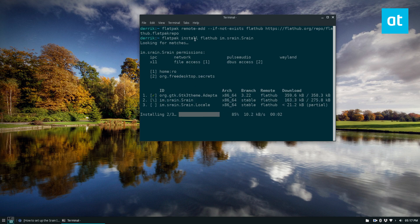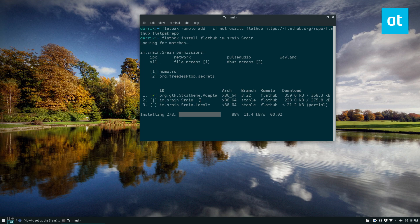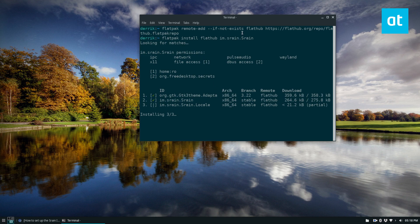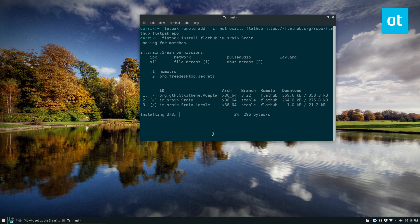It's got the locale, the binary itself, and the theme. I'm using Adapta so it downloaded the Adapta theme. You may download a different theme if you're using a different theme for your system.